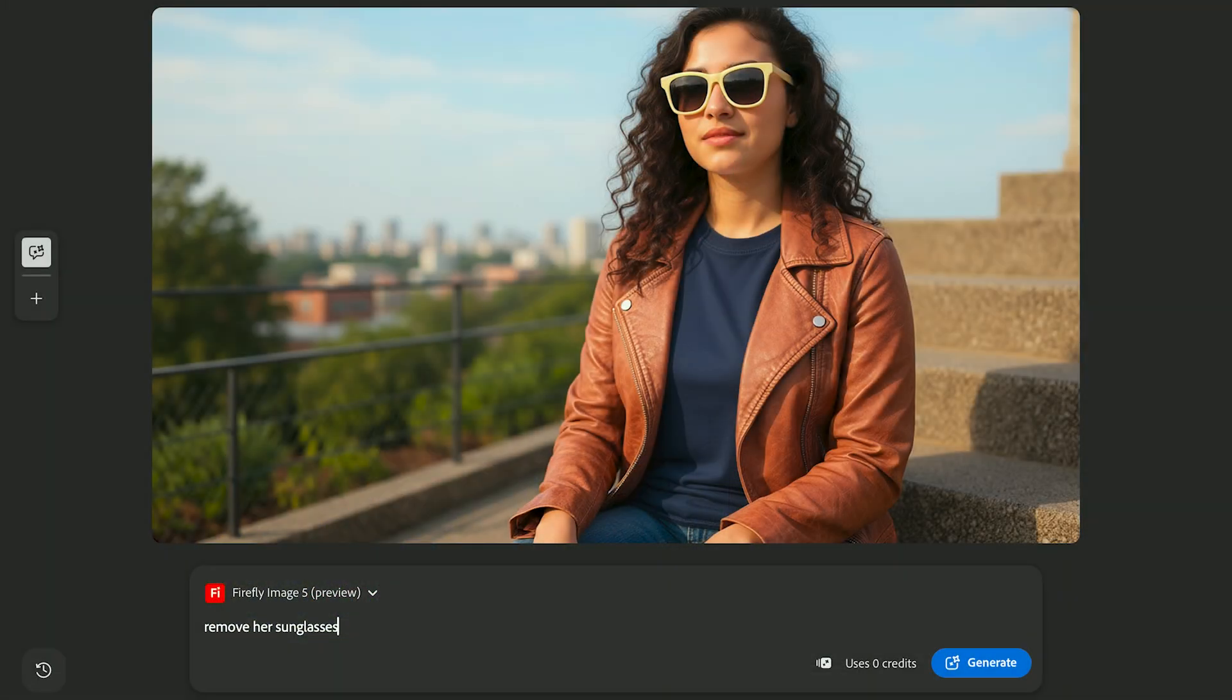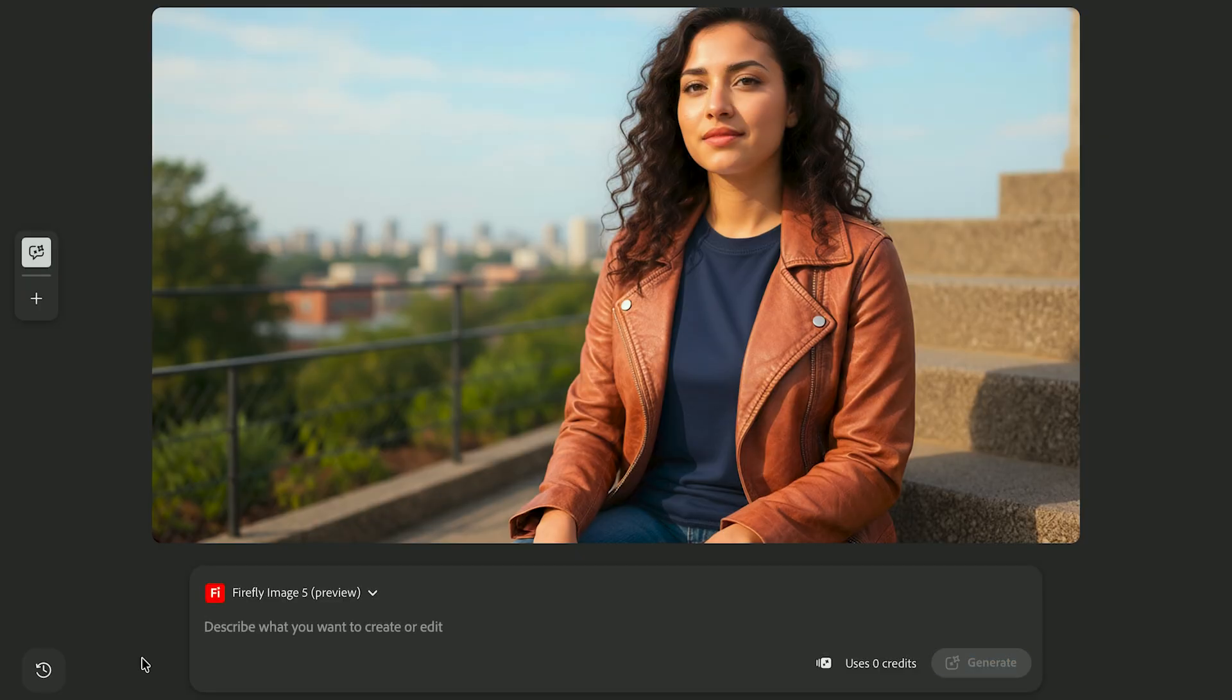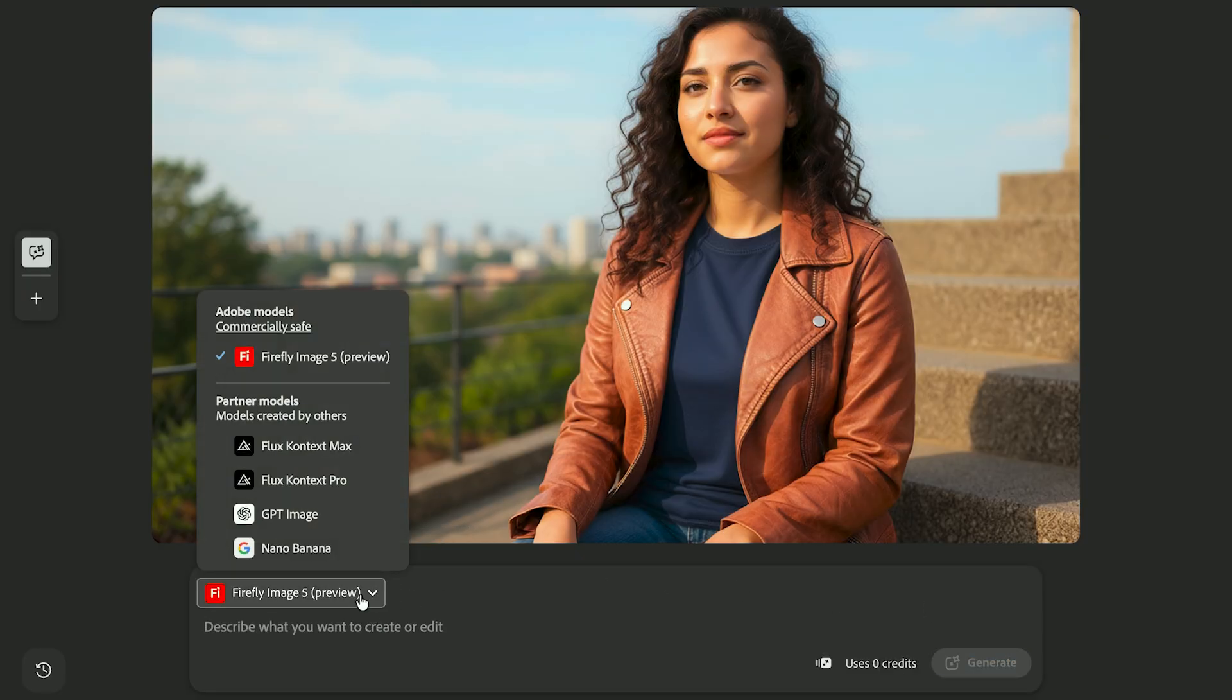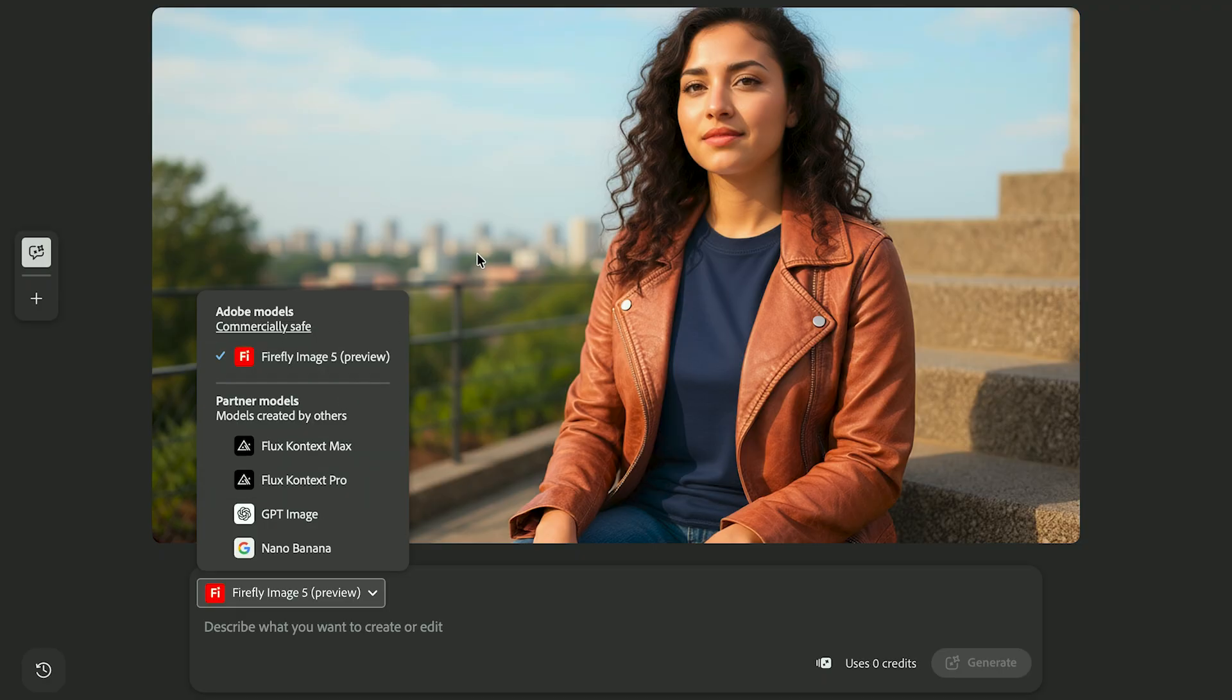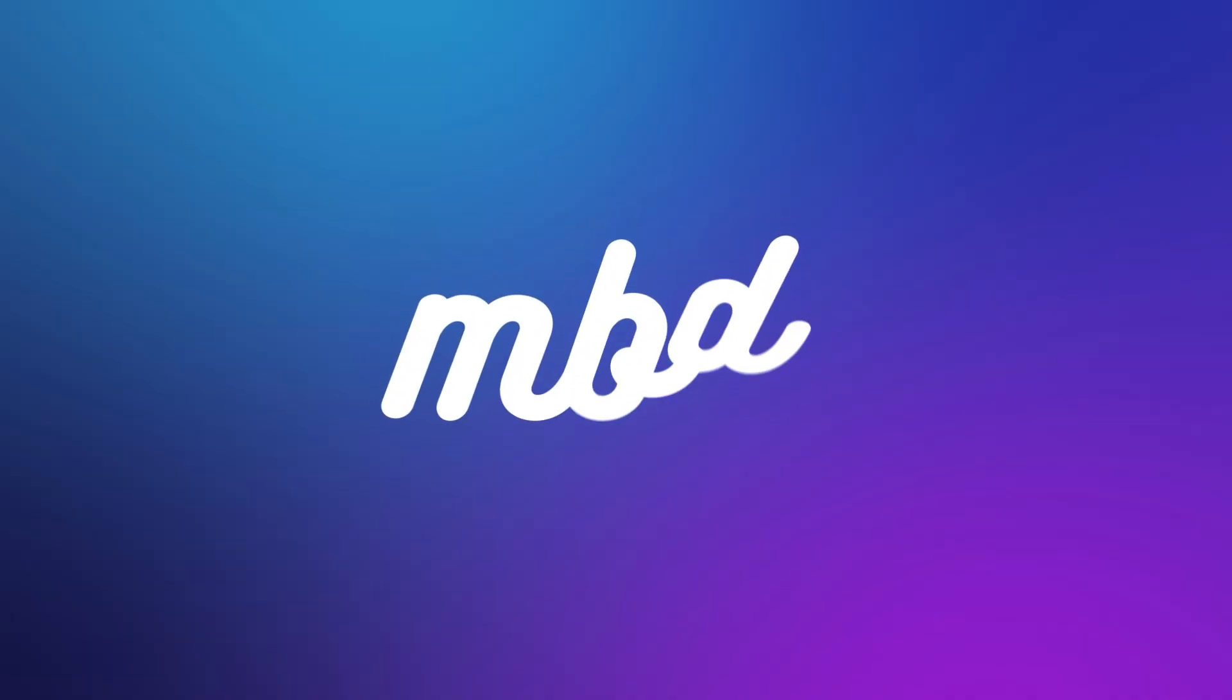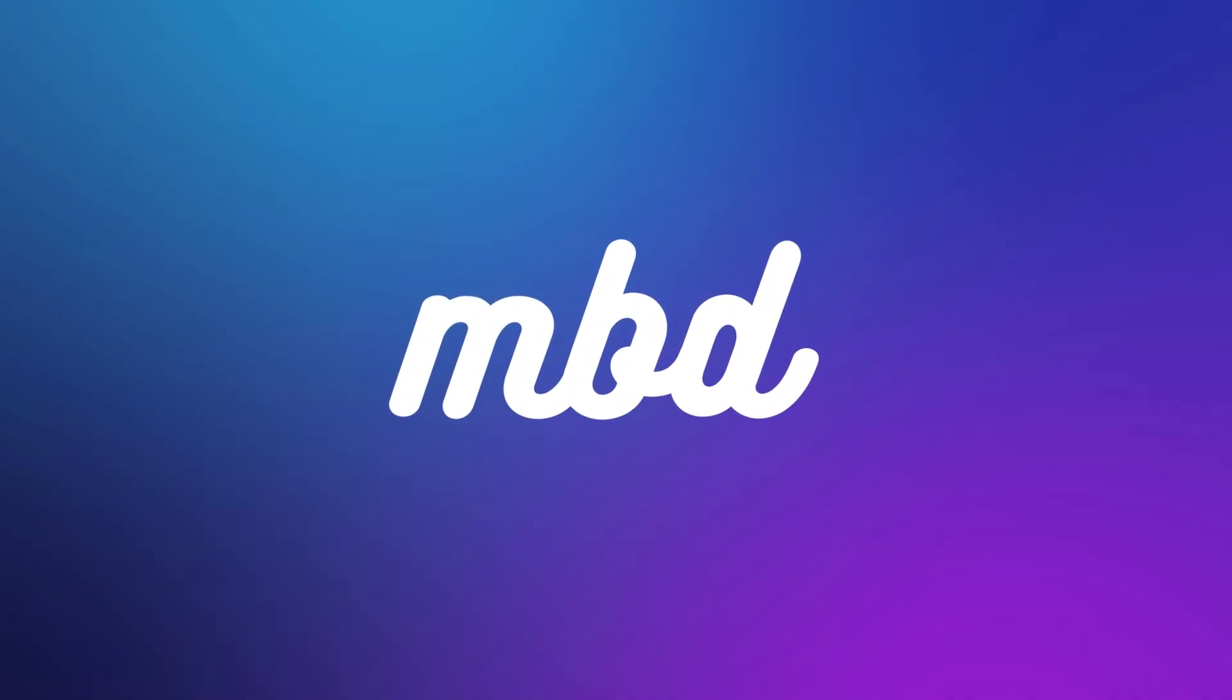And if you want to dive deeper into the AI editing models we used today, check out my AI image editing test featuring the new Firefly 5 AI model. It breaks down which model is best for portraits, realism, and creative concepts. Thanks for watching and I'll see you in the next one.